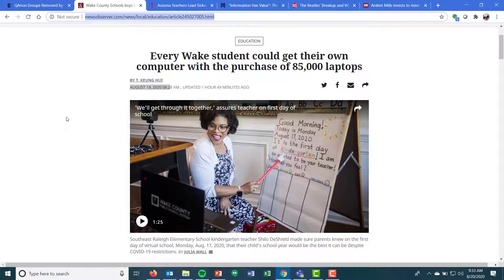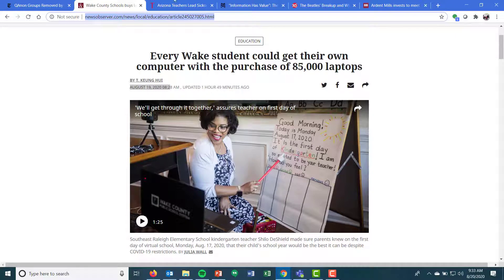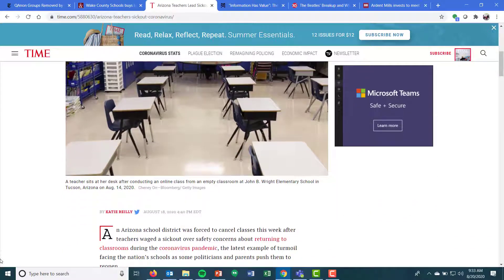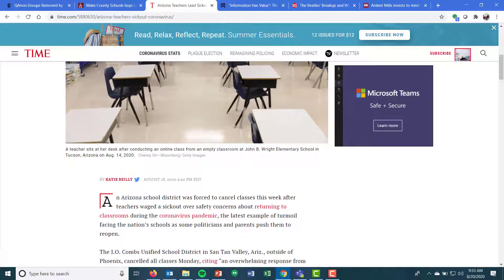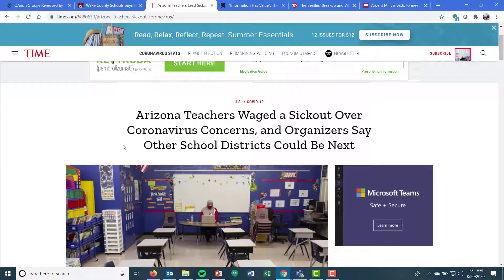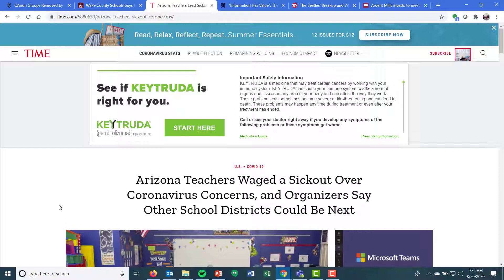If you're not seeing volume and issue with the top bibliographic info, it's pretty safe to say newspapers and magazines are not providing that to you online. Time Magazine is another example — it comes out weekly with new issues rather frequently, but they also publish them online. So you're getting this article by Katie Riley, August 18th, 2020, 'Arizona teachers waved to stick out over coronavirus concerns and organizers say other school districts could be next.' Note that 'U.S. COVID-19' is not part of the title — that's a section division header, not part of the bibliographic info. Time Magazine up at the top is also part of the URL you would need to take, giving you the where.